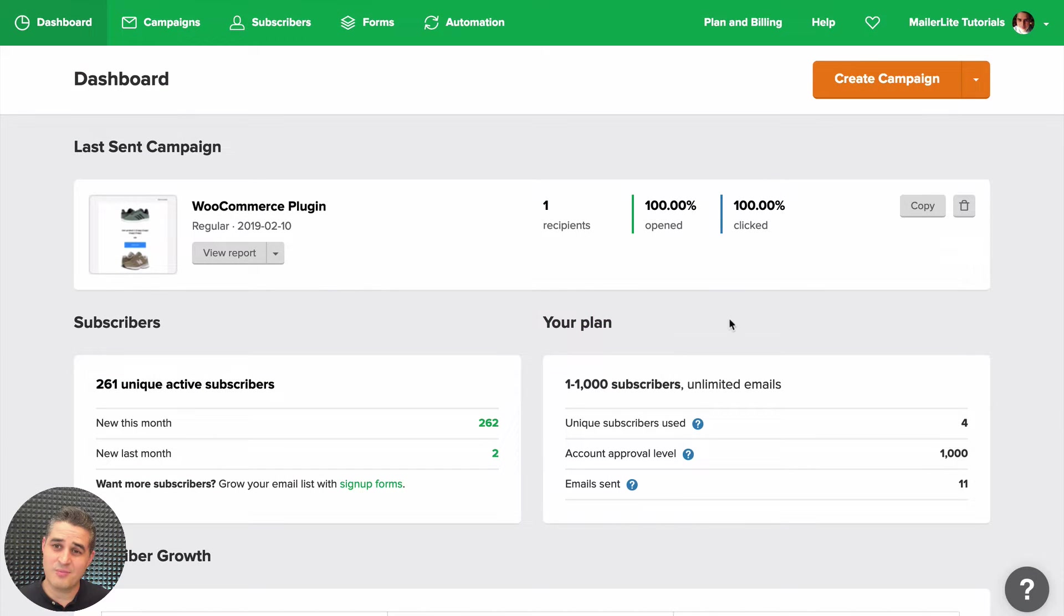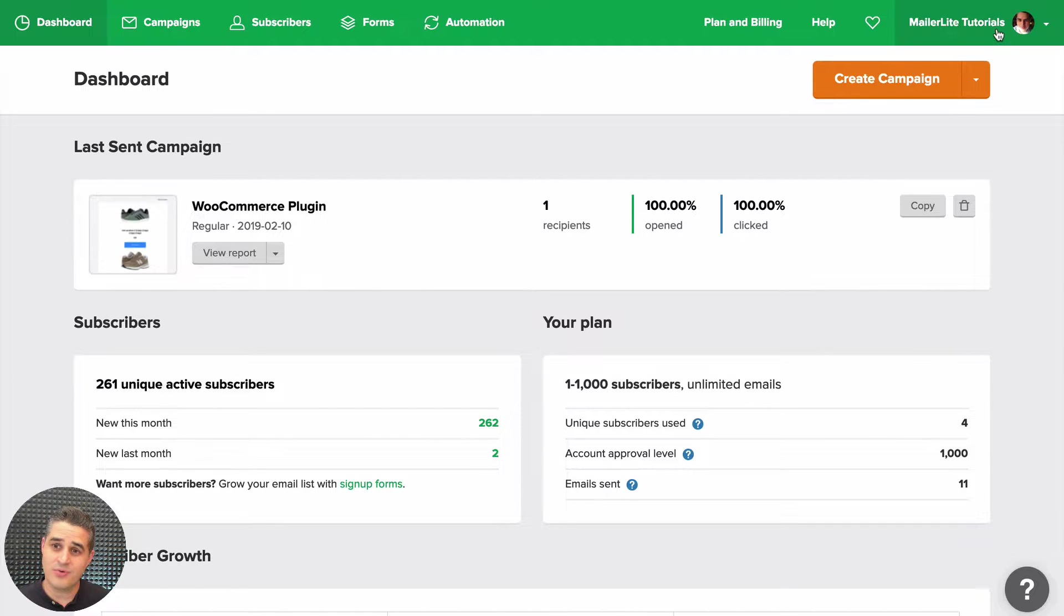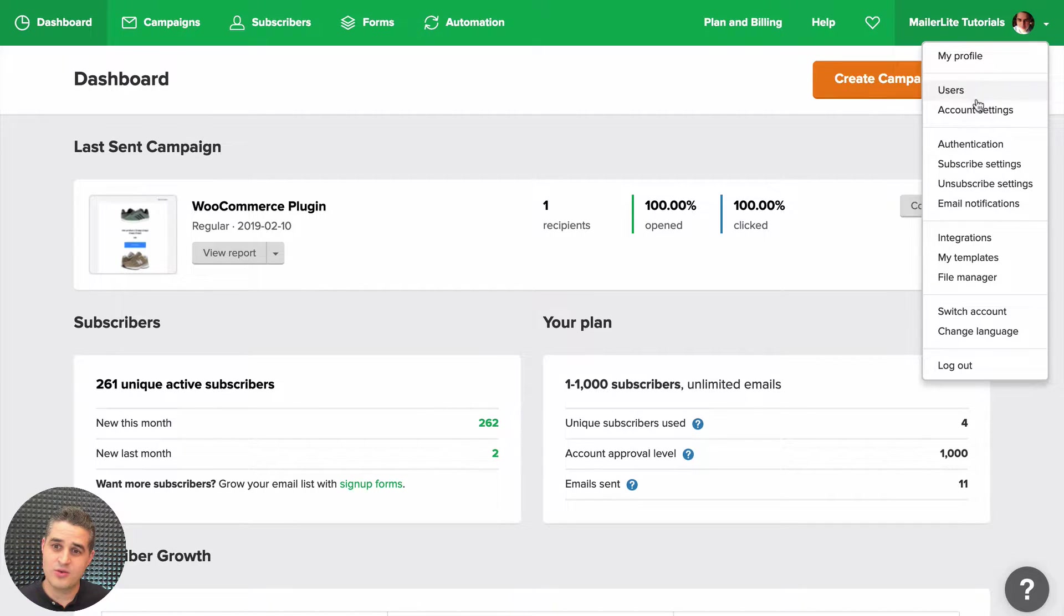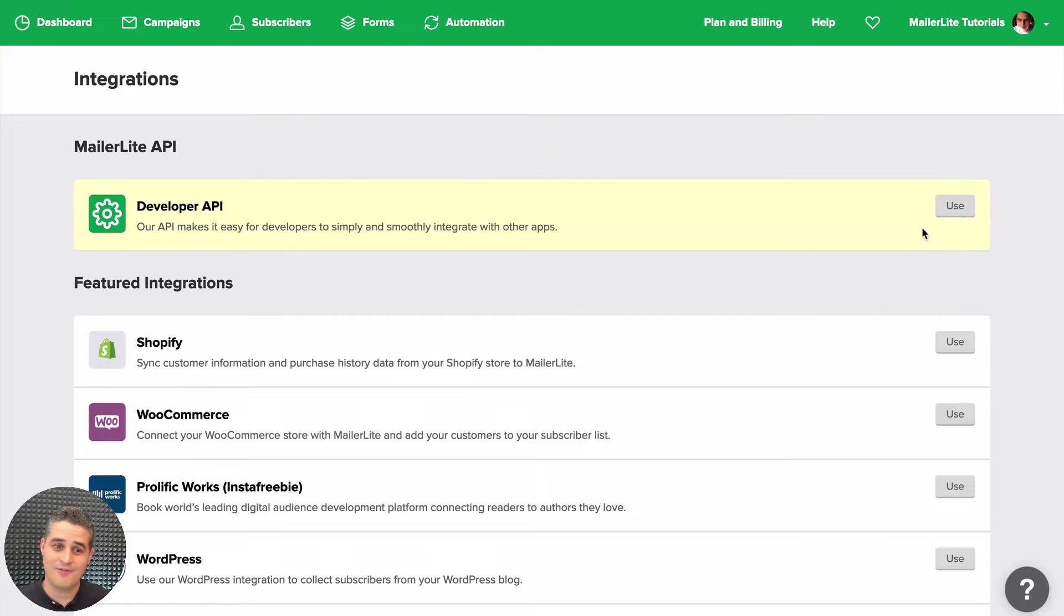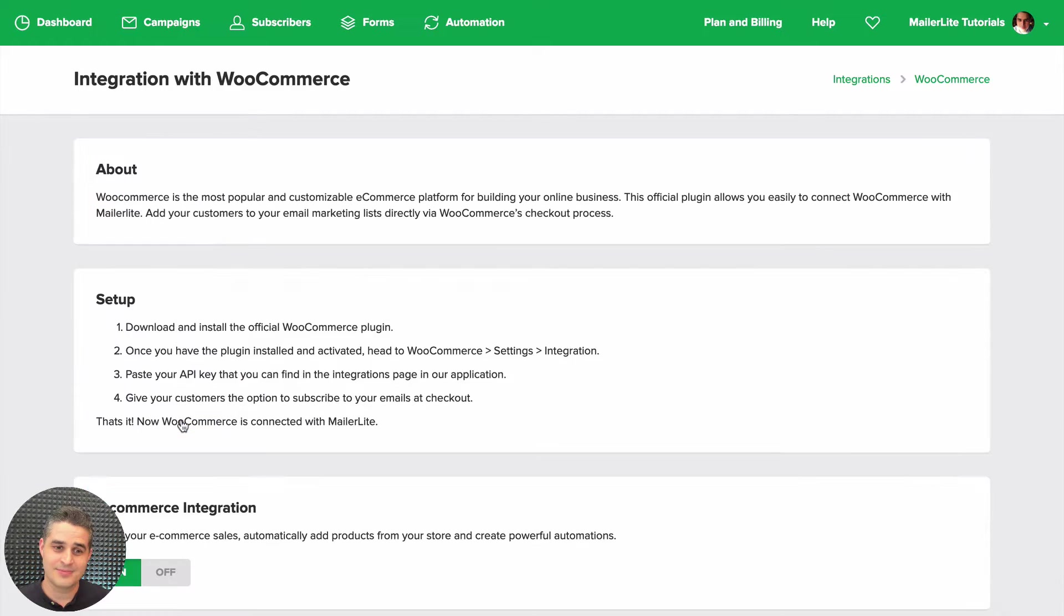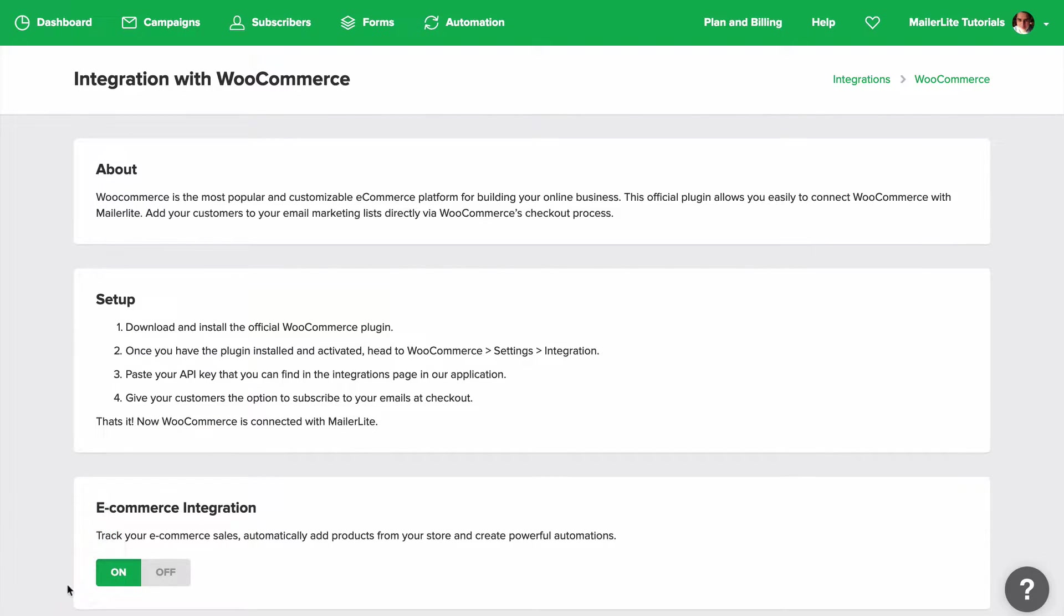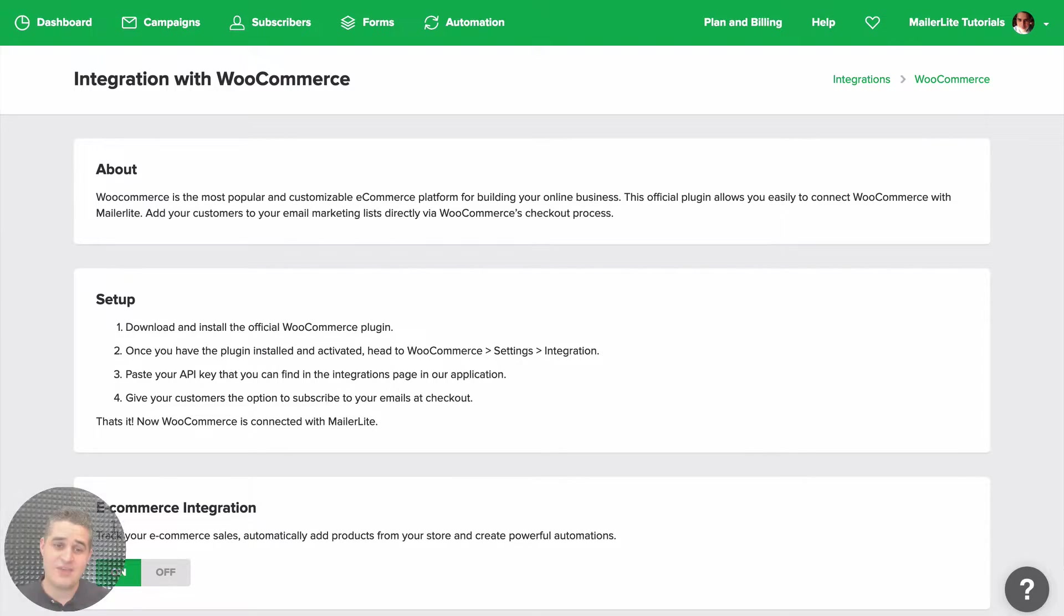All right, before you start, make sure your integration is turned on. Go to the top right drop-down menu and click Integrations. Find WooCommerce, click it, and make sure ecommerce integration is turned on here.